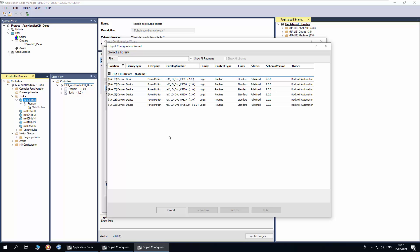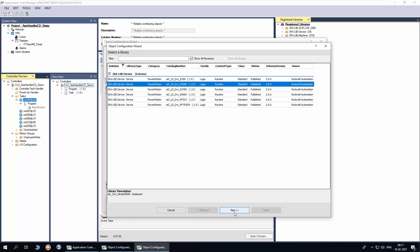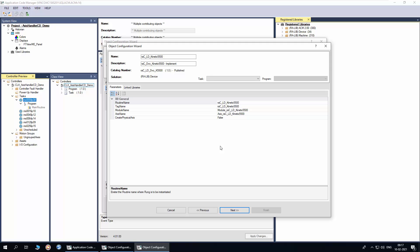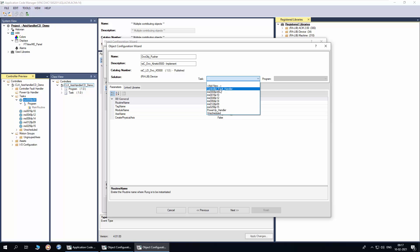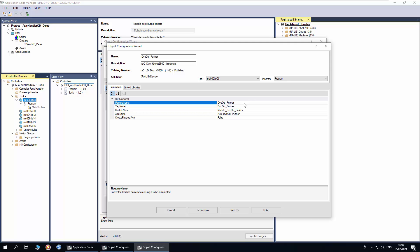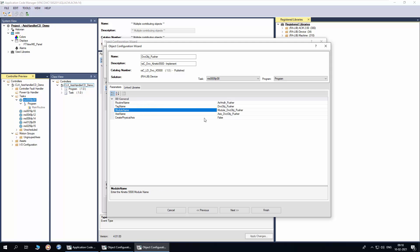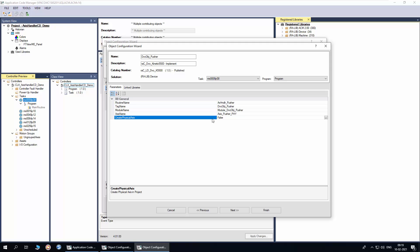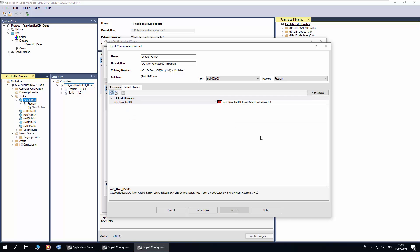These are the available motion device objects. I will select the Kinetix 5500 and click next. I will name the device object instance as device object pusher. Select the task and program. I will enter the same routine name as the handler, so both device object and handler are instantiated into the same routine. This is the hardware module name. I will modify the physical access name as access pusher physical. Select true if the physical access is to be created. Click next. Click auto create to create the link libraries. Click finish.